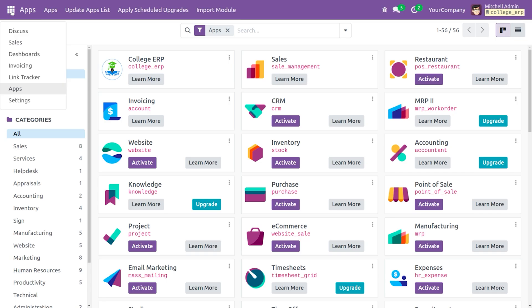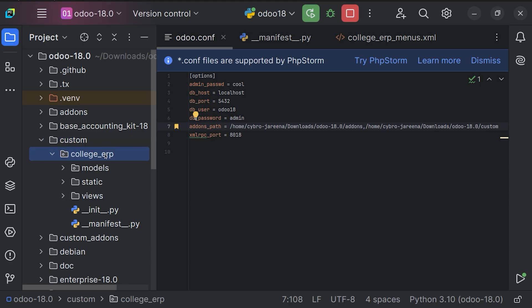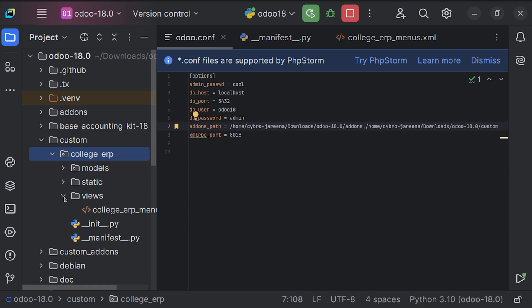To create the action, let's move to PyCharm where we need to create XML code used in Odoo. From here you can see the custom add-ons — unfold this and you can find the College ERP. We know the XML file will go under the views folder, and we just need to create the XML file for the action. I'll be naming it 'college_student' as my file name.